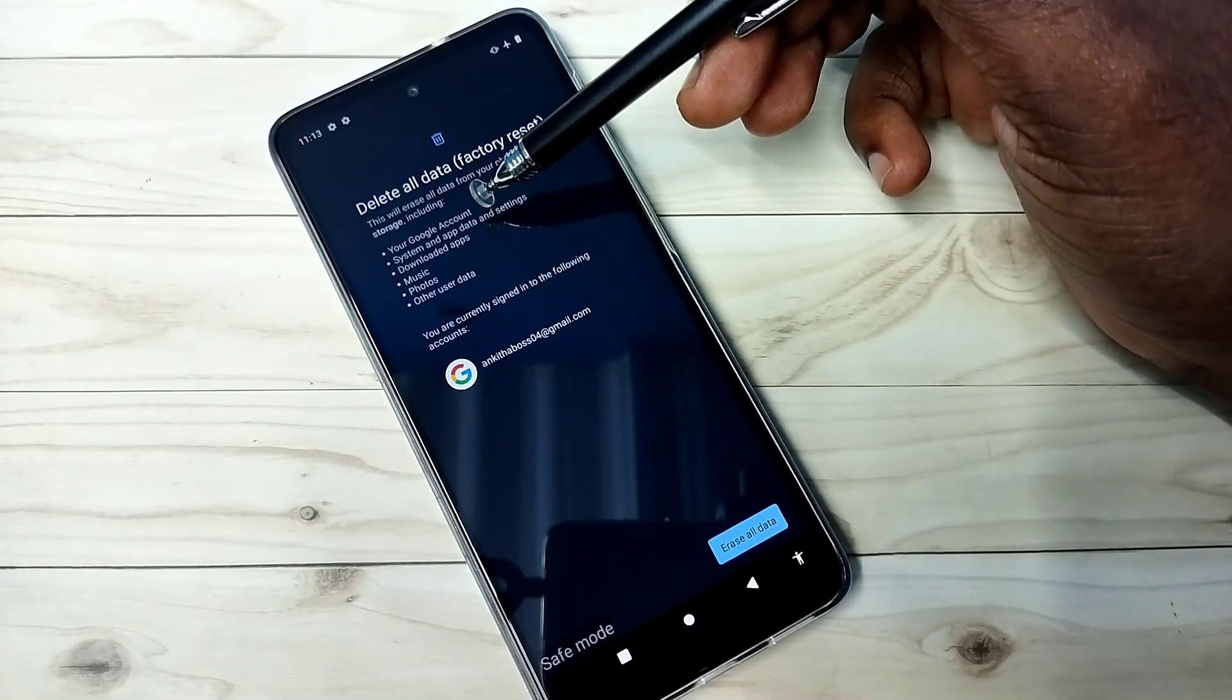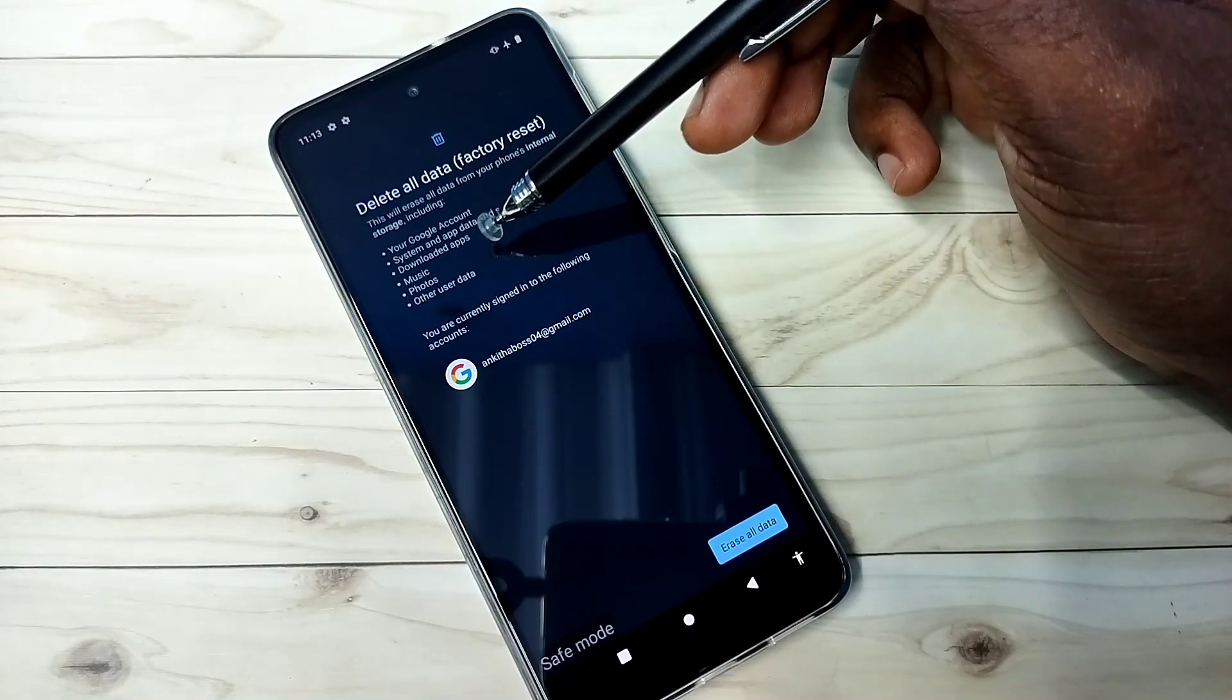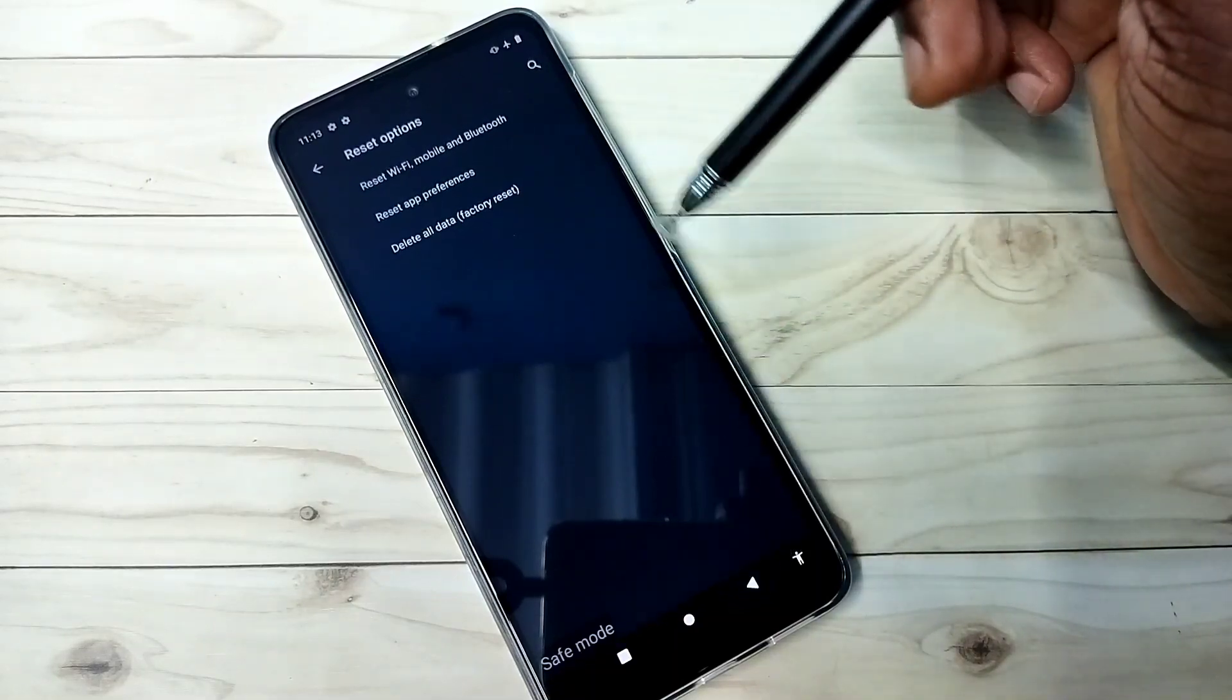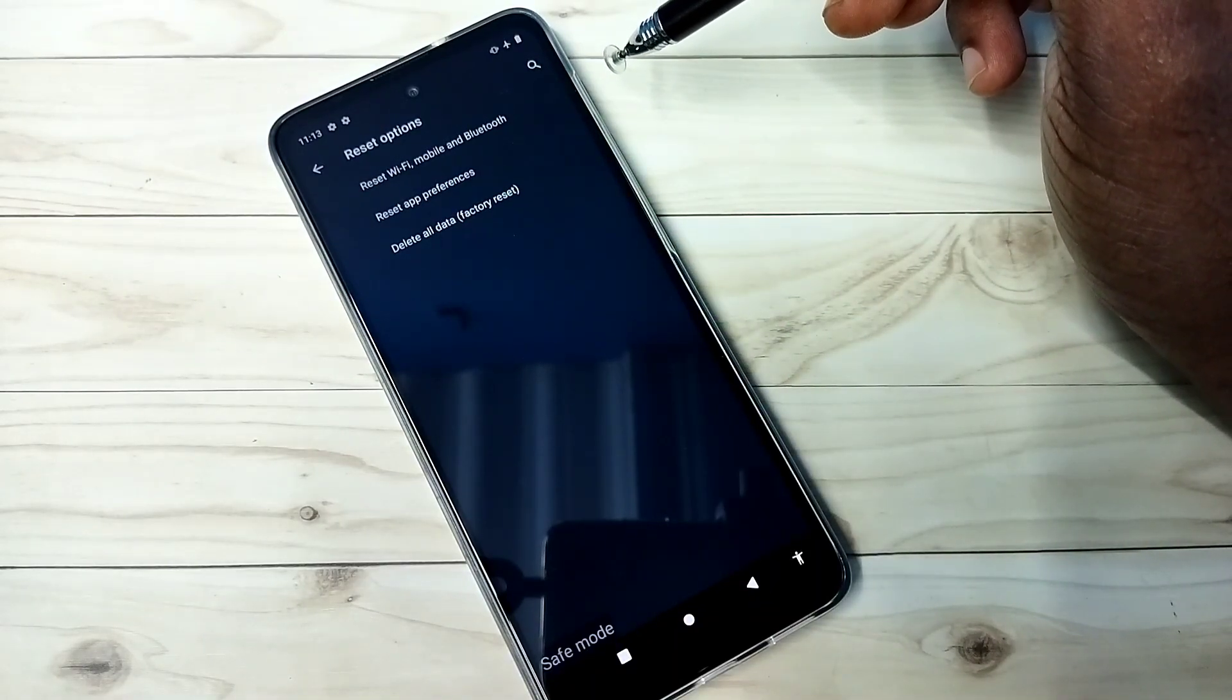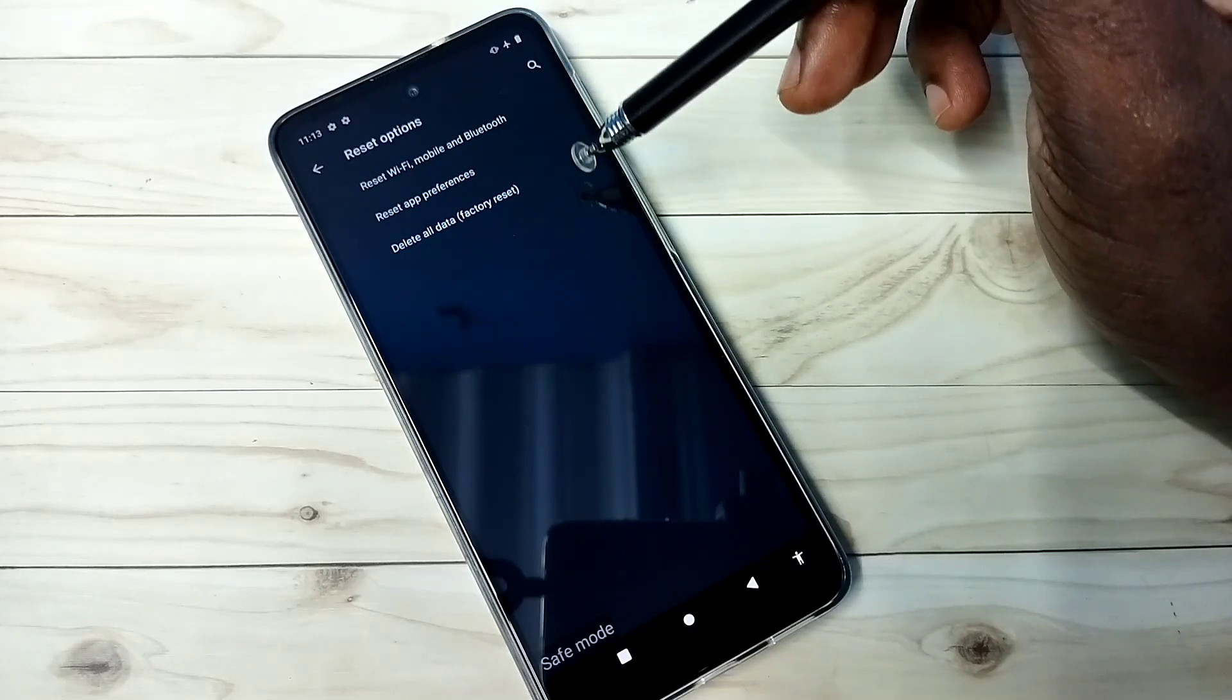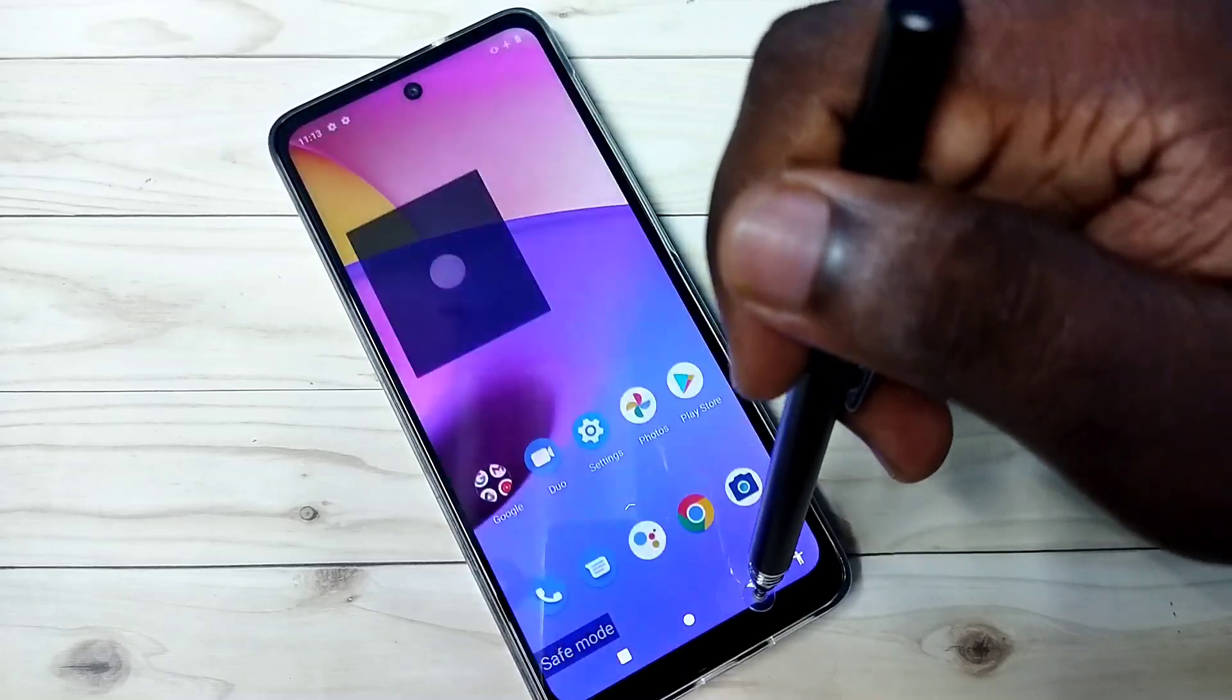Your Google account, system and app data, settings, downloaded apps, music, photos - everything will be erased. So that is the fourth and last option which you should try. That way you should be able to exit from safe mode.